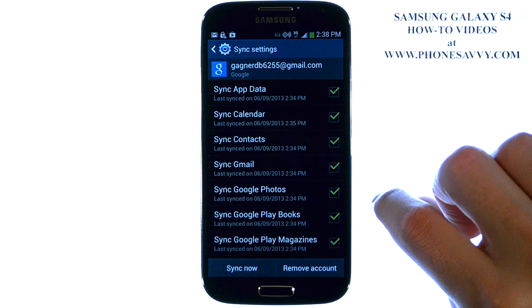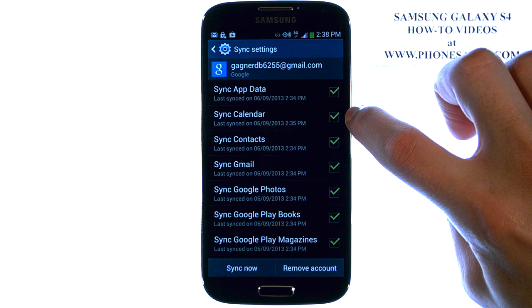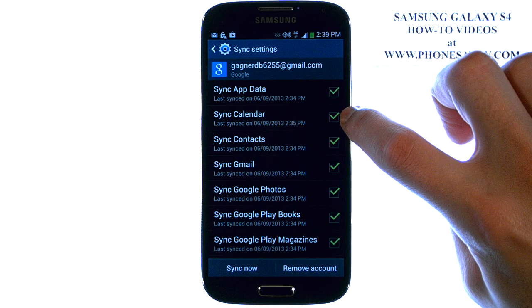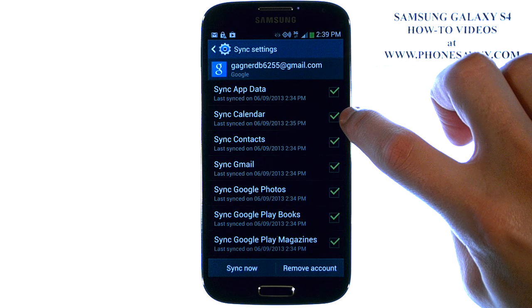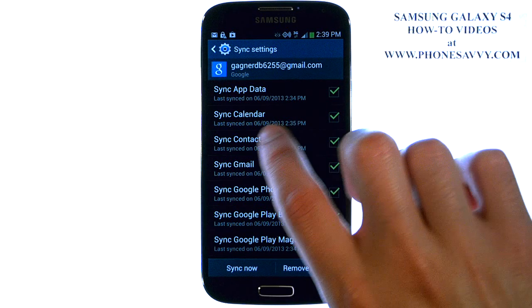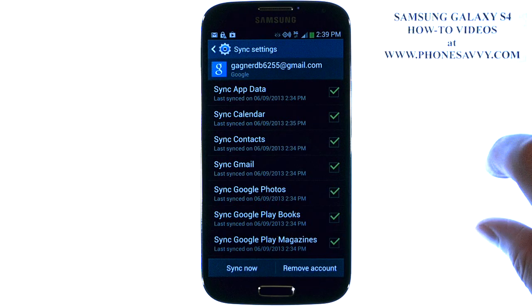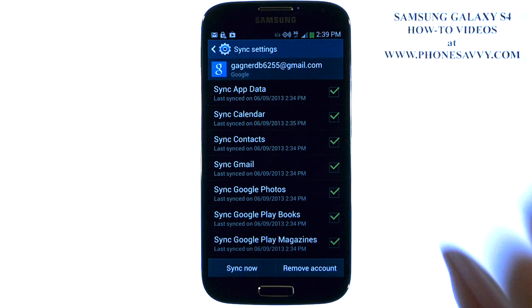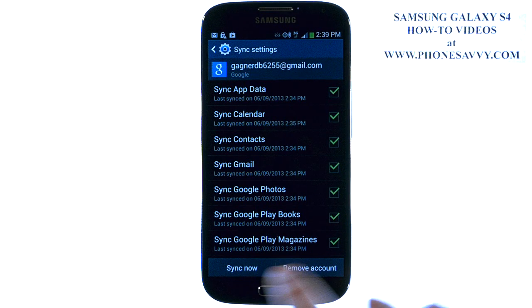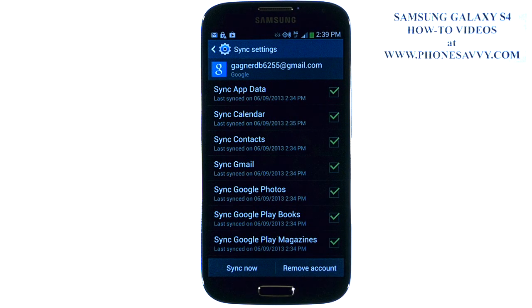There will be a check mark next to all of these, and the calendar is the second one from the top, so you know you have your calendar and your Google account in sync. It shows you the last time that they did sync, and if it's not checked, make sure you check it. You can go ahead and re-sync right now, or you can even remove this account from this screen.